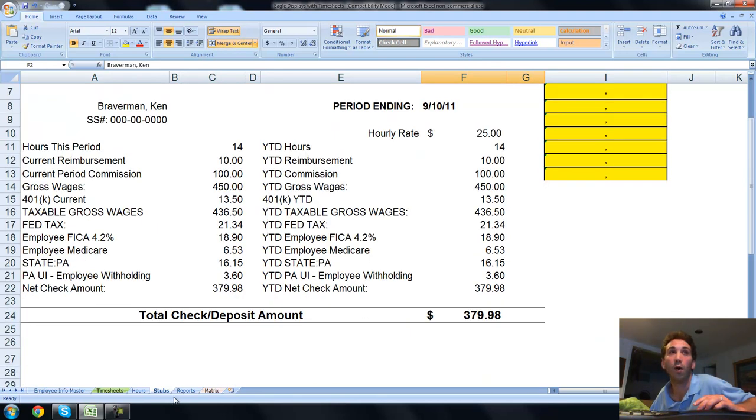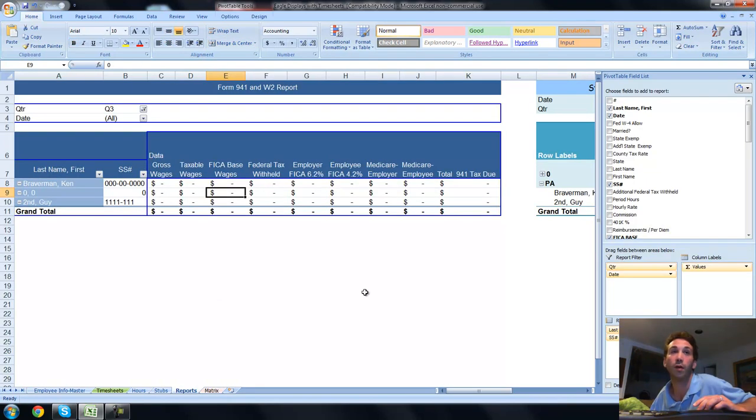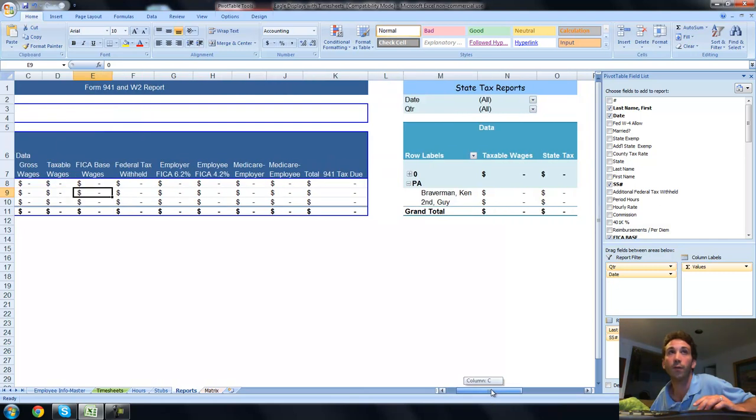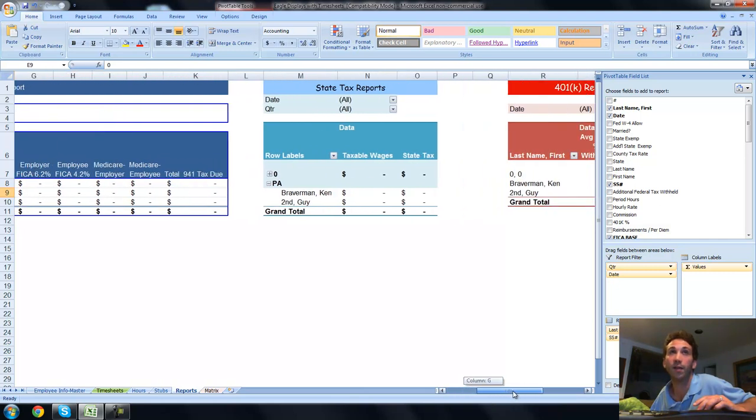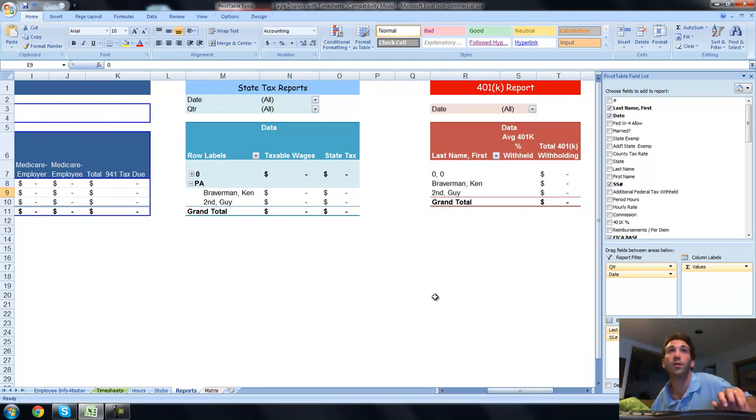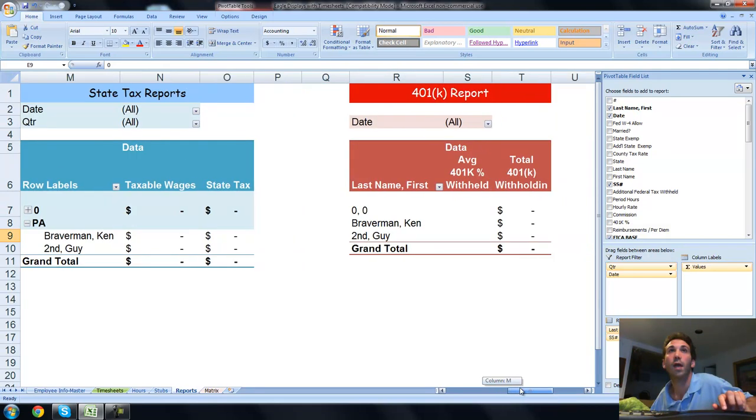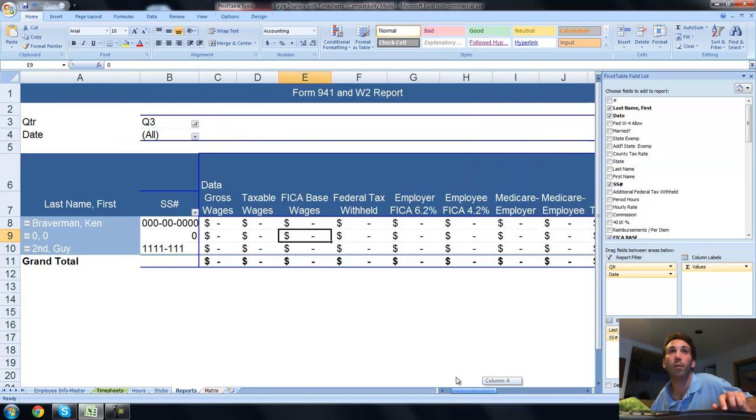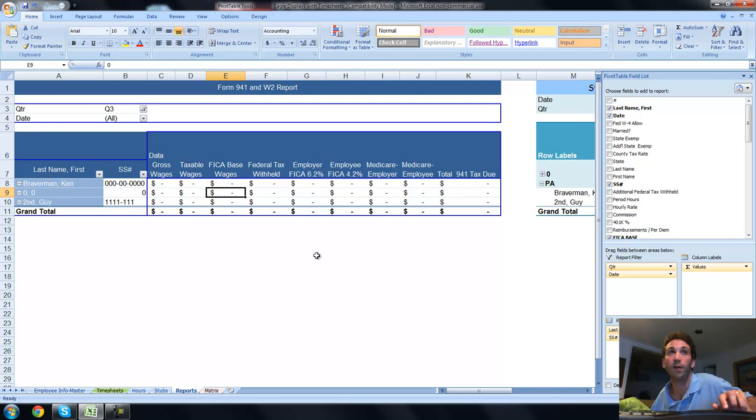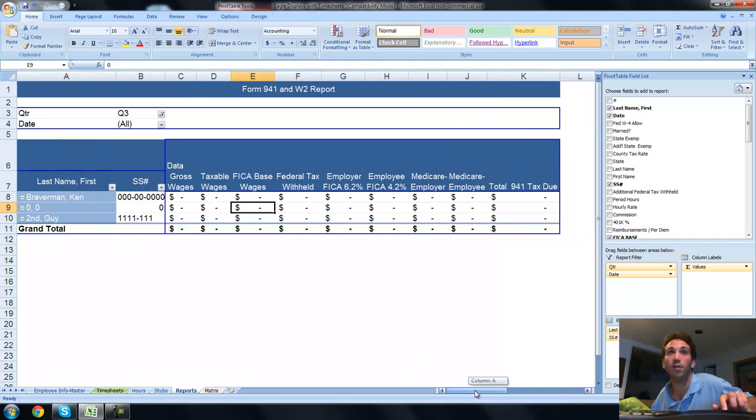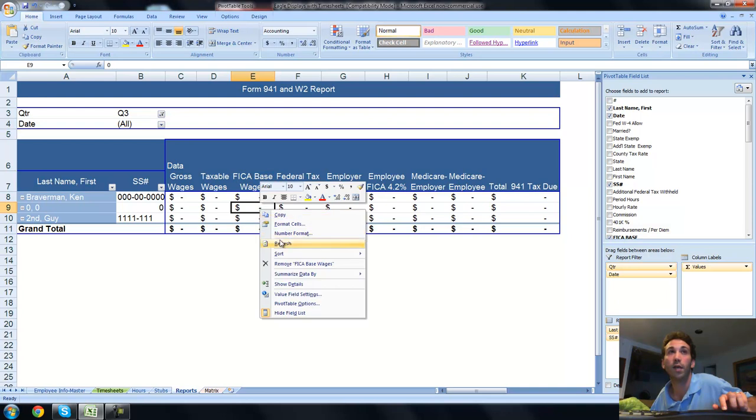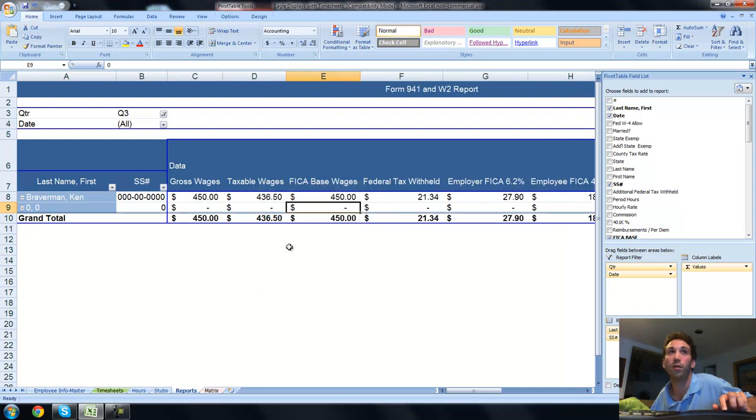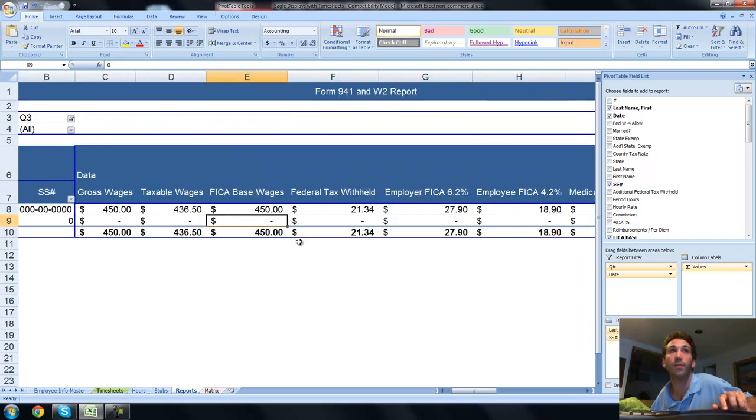You also have your reports that you need to file as an employer. They're on your reports tab. There's a few different reports. There's a 941, which is your federal tax, FICA, and all that stuff. There's your state tax reports. There's your 401k report. And also a state unemployment report. In order to get these things updated, once you've entered in information, you need to click inside here anywhere inside the table, right-click, and choose Refresh. Once you do that, things are going to refresh and you'll have your reports as you want them.